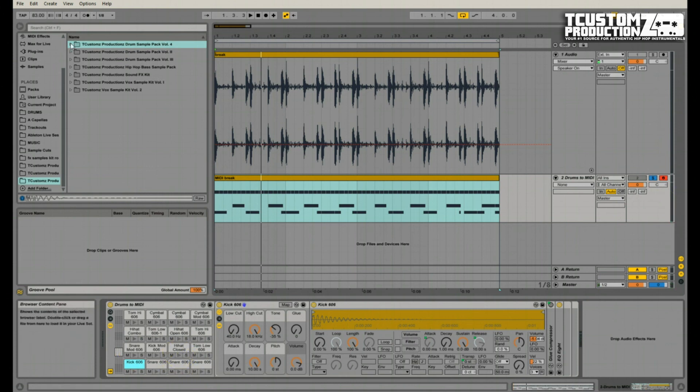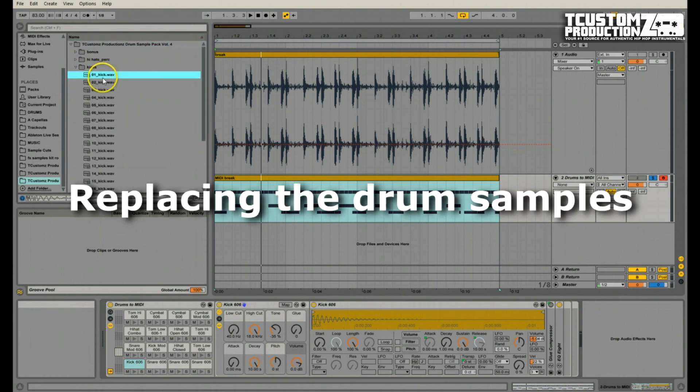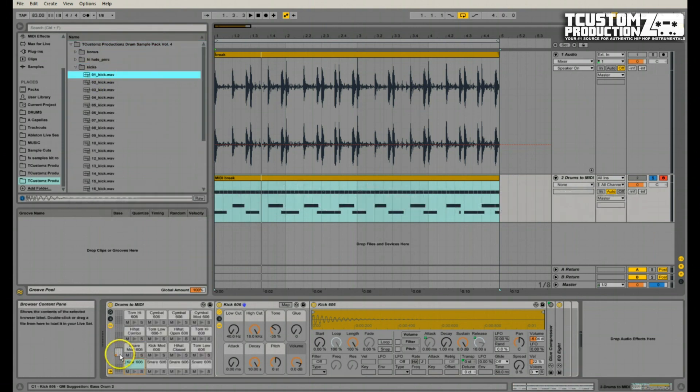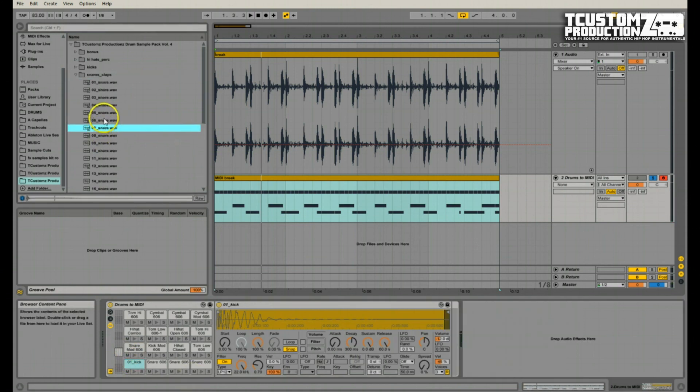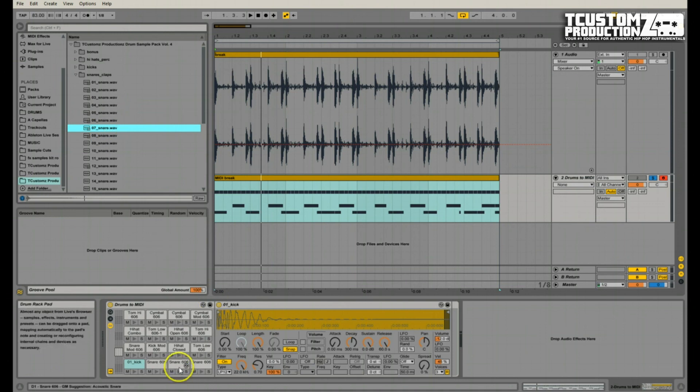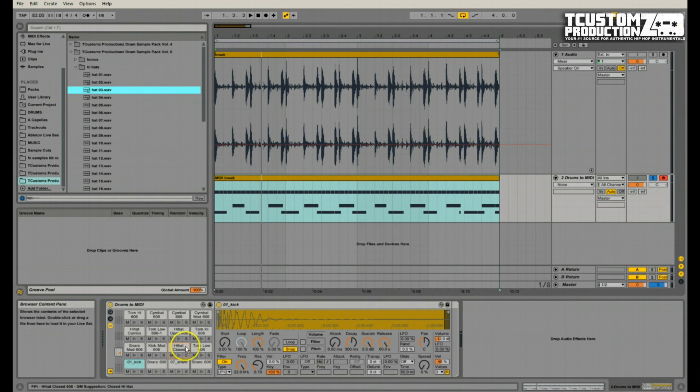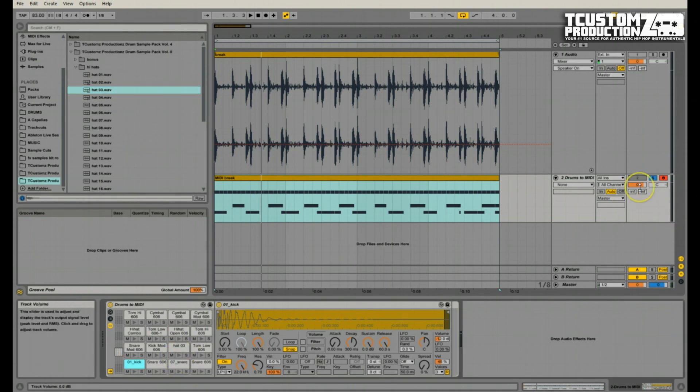So I'm just going to go into a couple of my drum sample packs and replace those particular sounds. Let's pick this kick from the drum sample pack volume 4, we'll replace this 606. I'll replace this with a rim shot. I'll just pick a hi-hat from volume 2 sample pack. So I don't know how this is going to sound, but we'll figure it out.